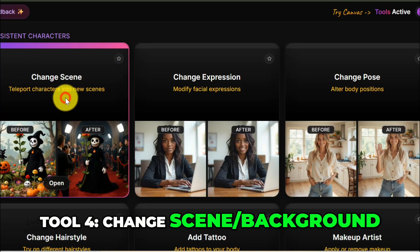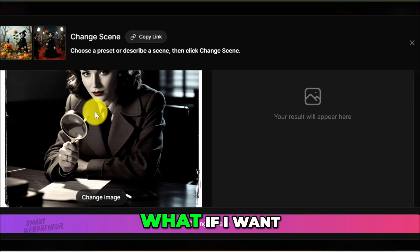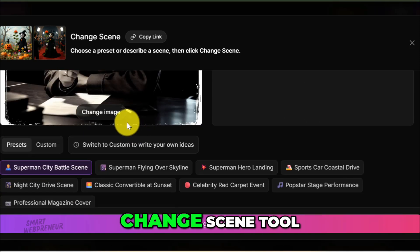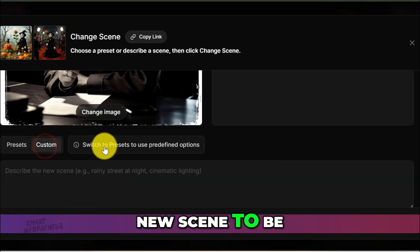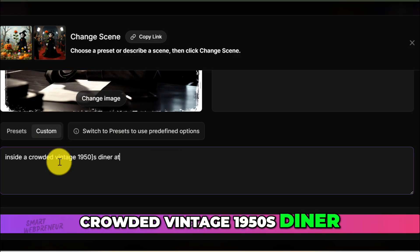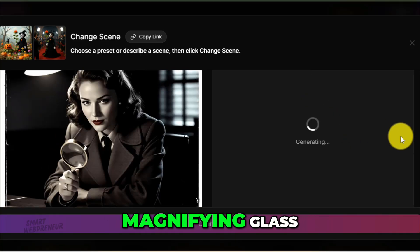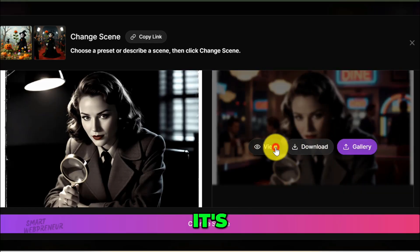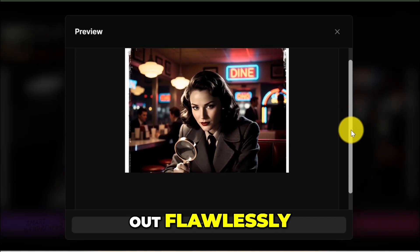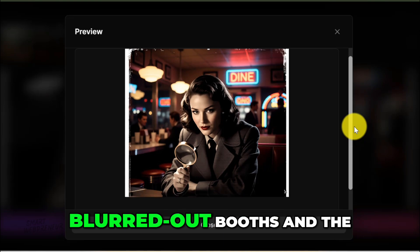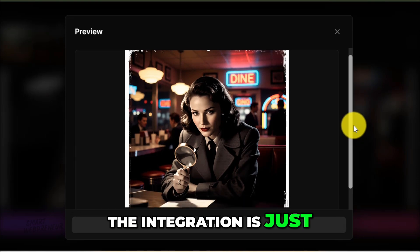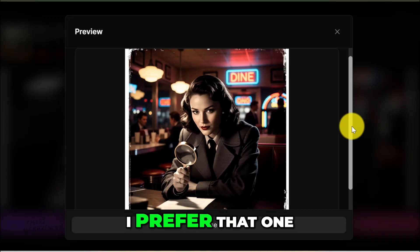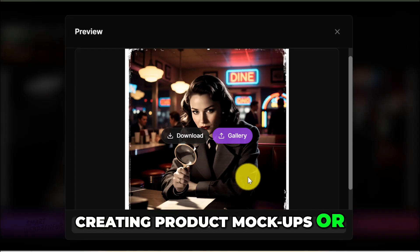Tool 4: Change Scene Background. Let's go back to our main detective image, the one with the magnifying glass. The Change Scene tool is basically an AI-powered green screen. I find the Change Scene tool, select our character image, and type: 'Inside a crowded, vintage 1950s diner at night.' It will analyze the foreground subject — the detective and her magnifying glass — and completely replace everything else. The result is perfect: it has cut her out flawlessly, maintained the original lighting on her, and placed her right in the diner. The AI has even tried to match the reflections from the new scene onto her coat. This tool is perfect for creating product mock-ups or storyboarding new ideas.